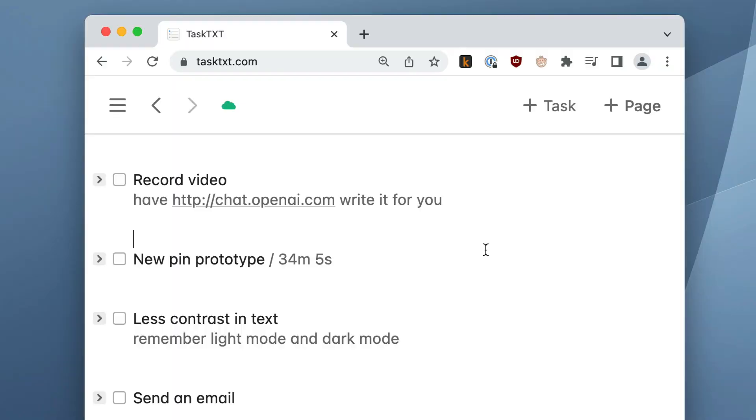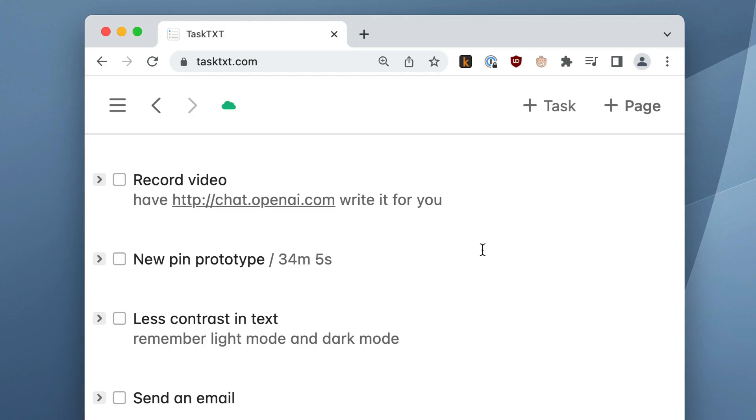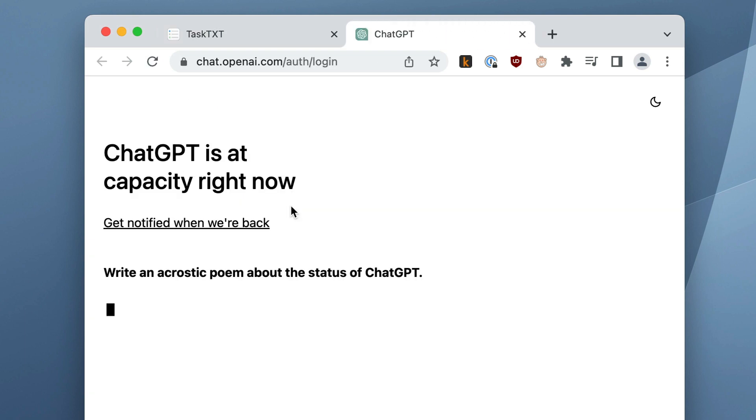One of the first things CodeMirror has enabled is feature number two: clickable URLs — one of the top requests. Now a URL anywhere in your TaskTXT document becomes clickable. You just hold down Command or Control on Windows and click on any of the URLs in your document. You can store various URLs related to your tasks or things you want to come back to. Super handy.